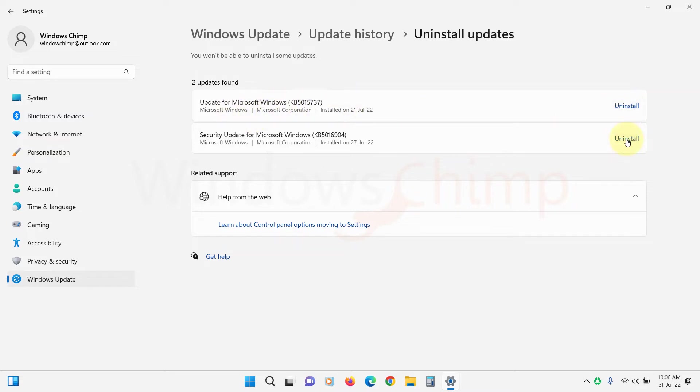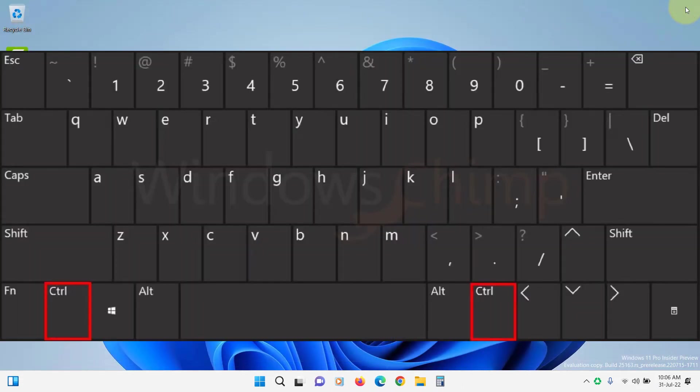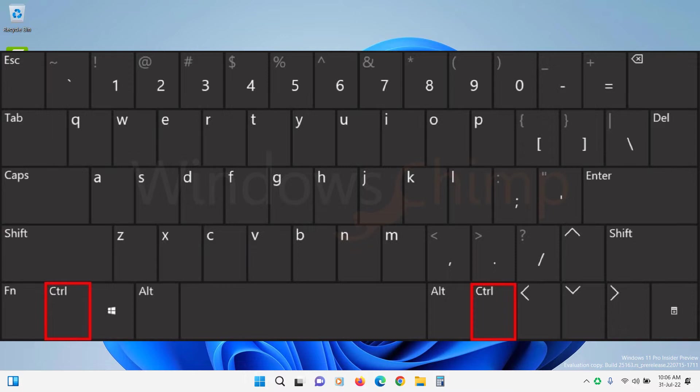You should also check your keyboard if you use the keyboard shortcut to copy and paste. The control key might not be working. Usually there are two control keys on the keyboard, so you can try using another key and make sure it is working.